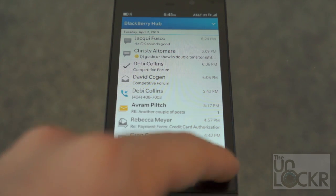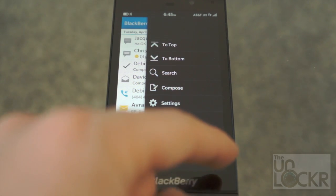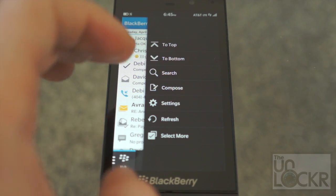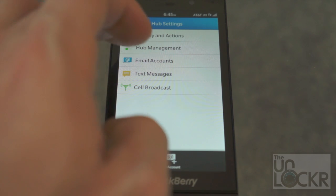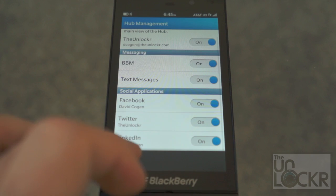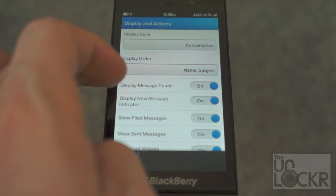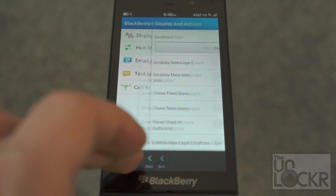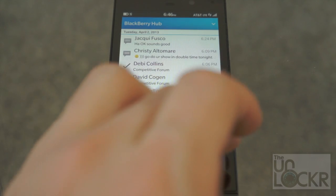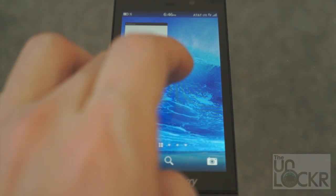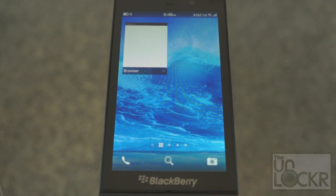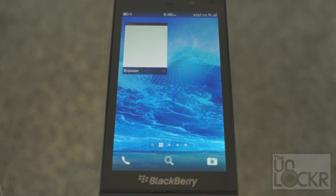You can also search by tapping the search button, and tapping the three dots on the far right gives you settings, which let you manage the hub — changing which things you want in it, how things are displayed, whether conversation style or one by one, message counts, and other options. To get out, swipe up from the bottom and you're back. It's not as intuitive as some other operating systems in my opinion, but it is pretty simple, and once you get the hang of it everything becomes a lot easier to understand.